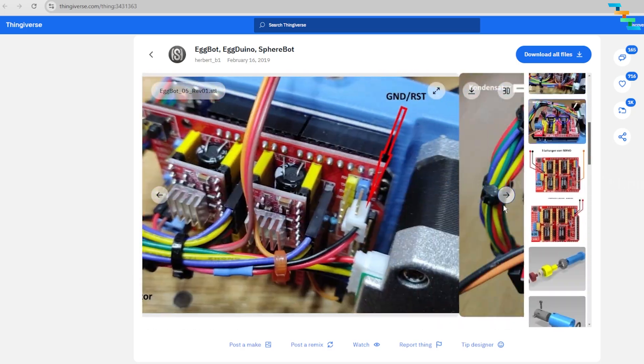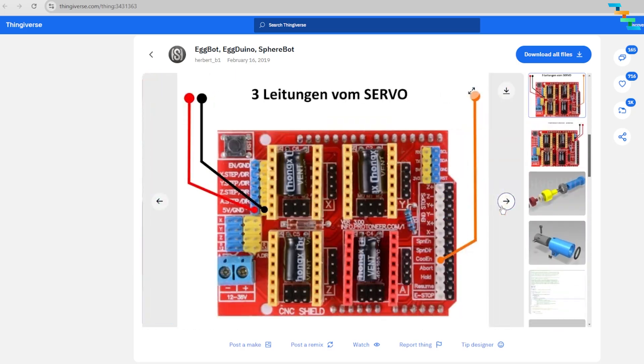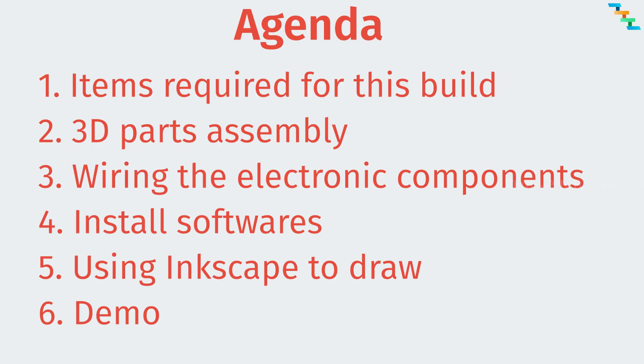the agenda to be covered in this video: first we will see the list of objects required to build, assembly of 3D printed parts and wiring to the CNC shield, then install software on your operating system, draw the diagram in Inkscape and then print.